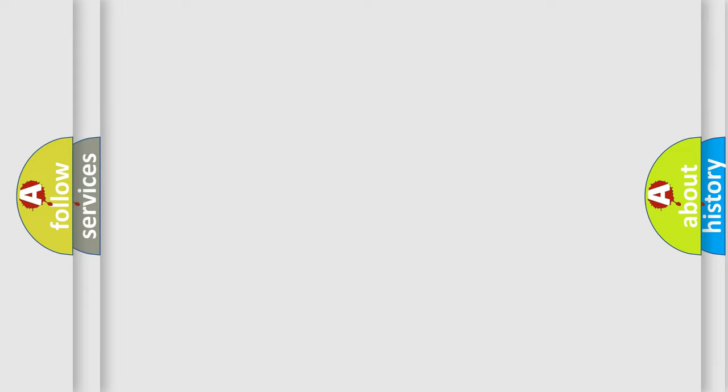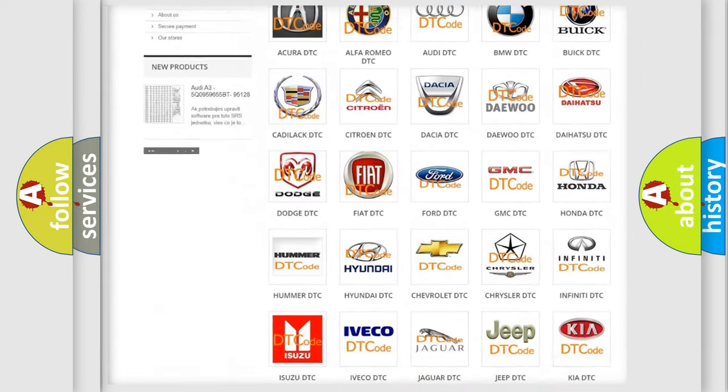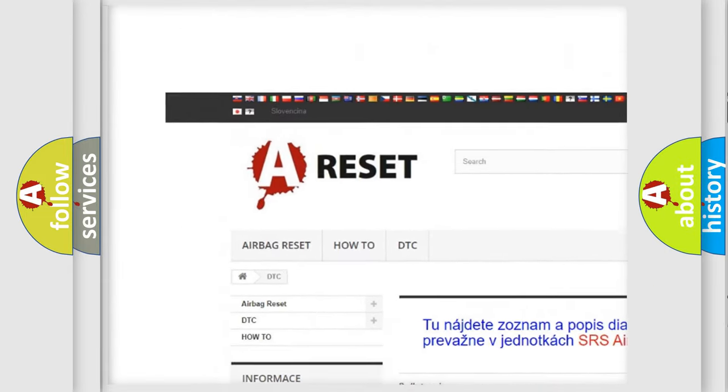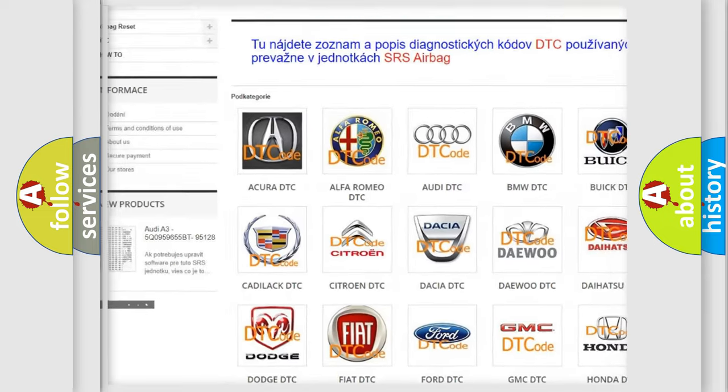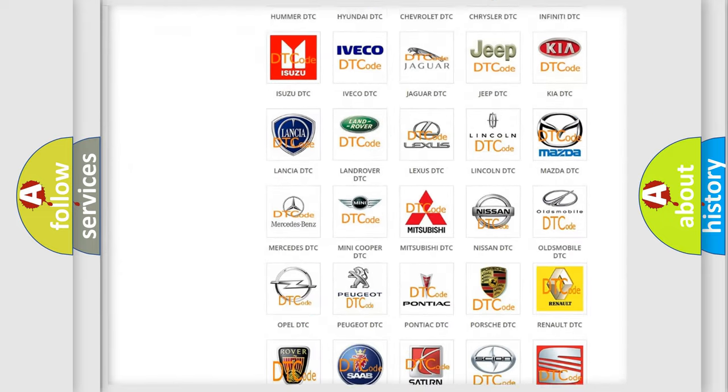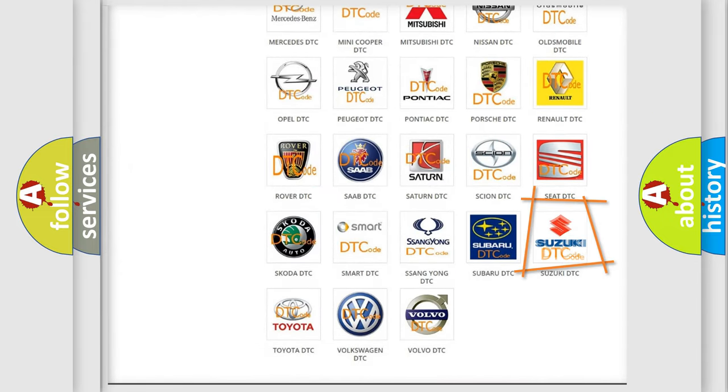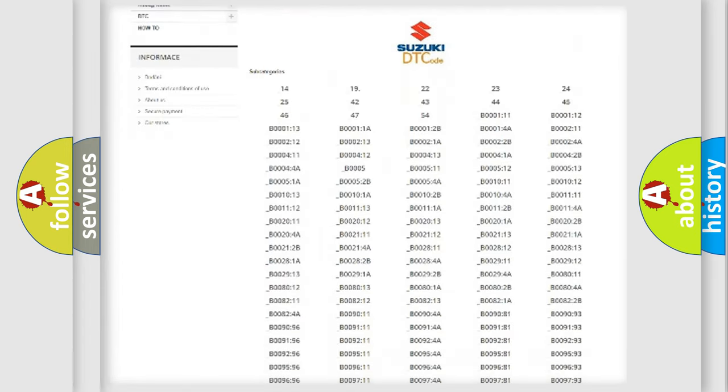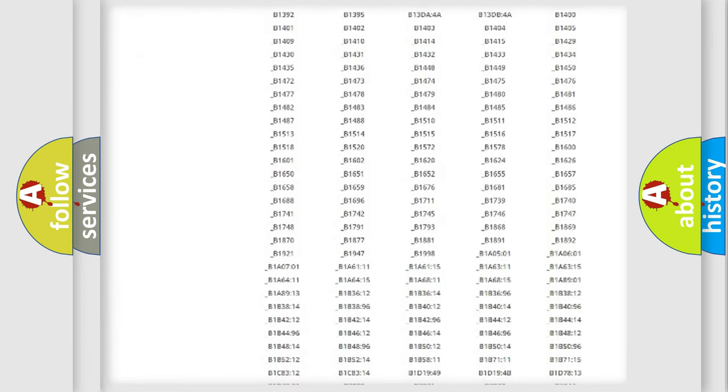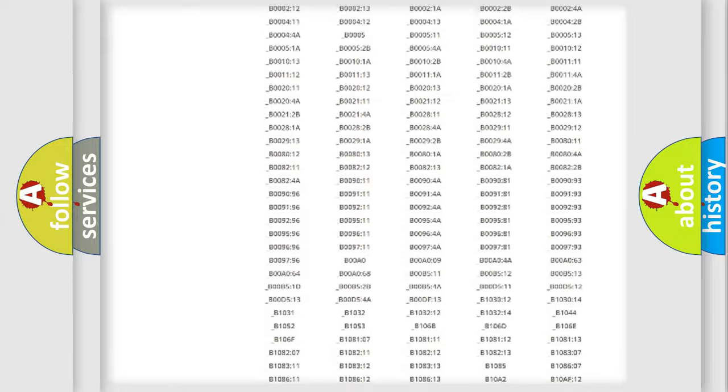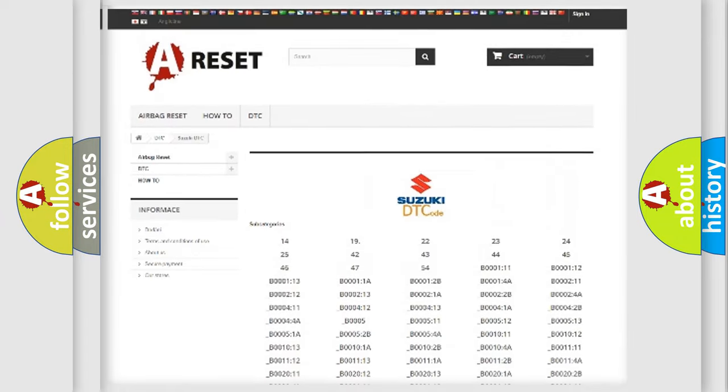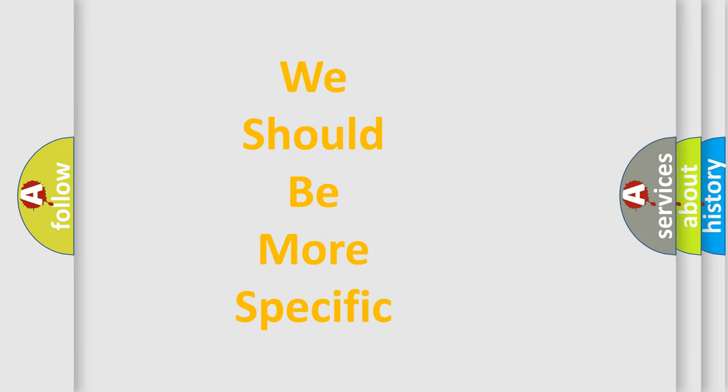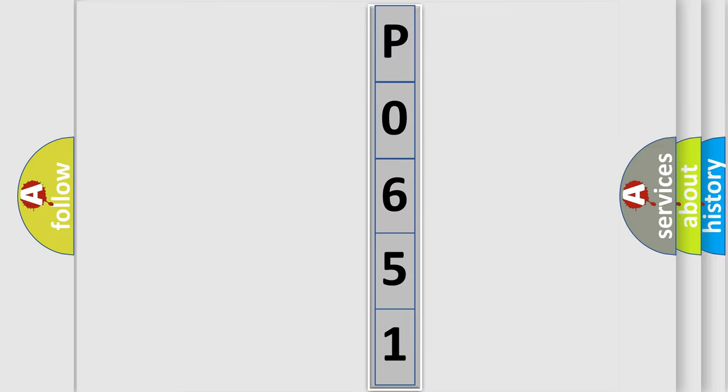Our website airbagreset.sk produces useful videos for you. You do not have to go through the OBD2 protocol anymore to know how to troubleshoot any car breakdown. You will find all the diagnostic codes that can be diagnosed in Suzuki vehicles, and also many other useful things. The following demonstration will help you look into the world of software for car control units.